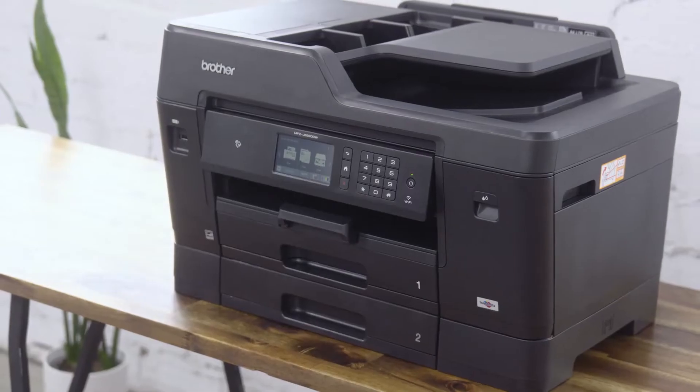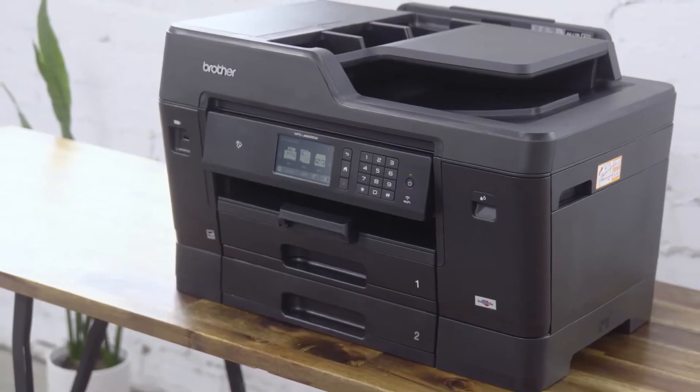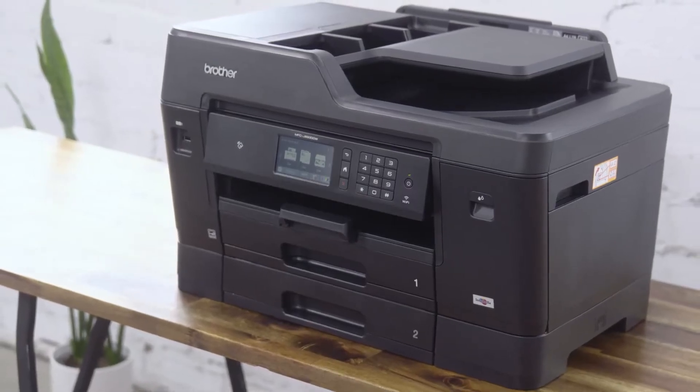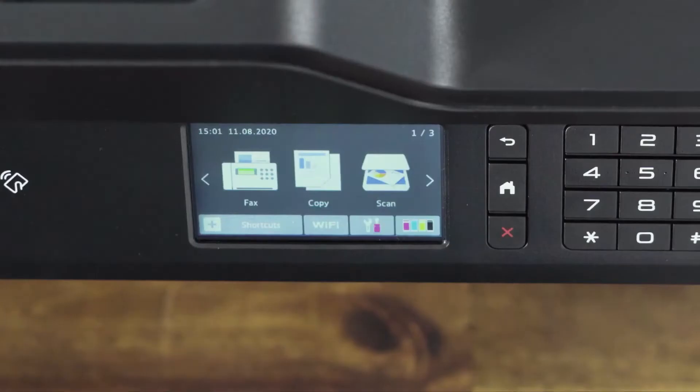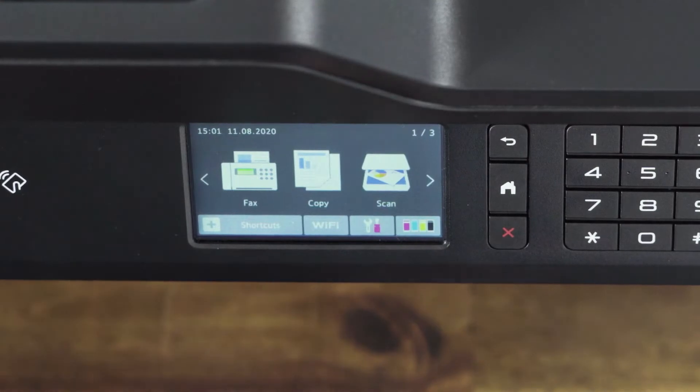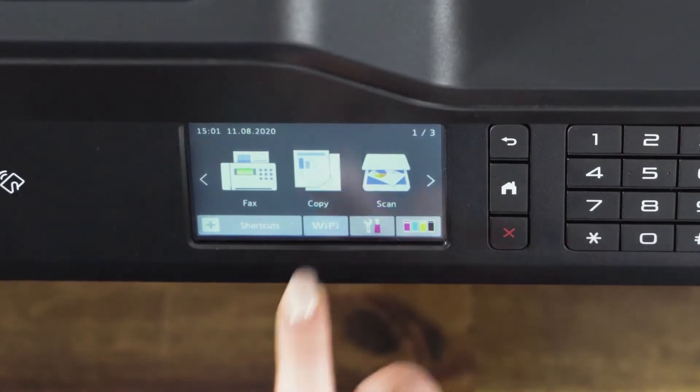Firstly, we will go through a Brother device with a touchscreen. On the touchscreen, press the Wi-Fi icon.